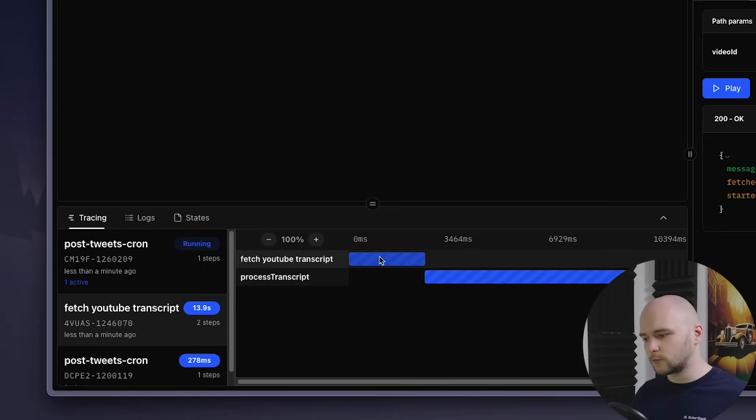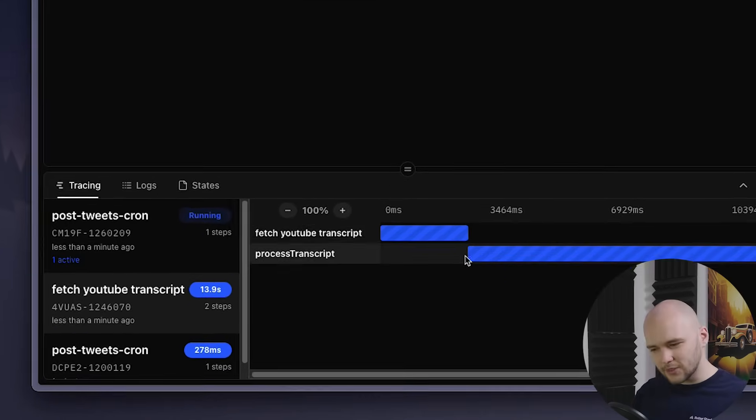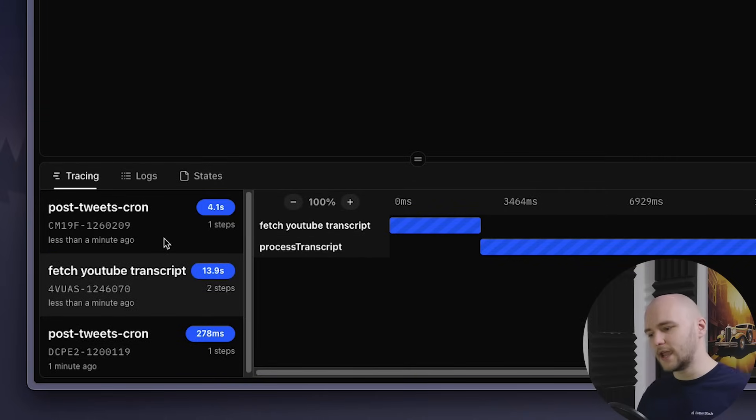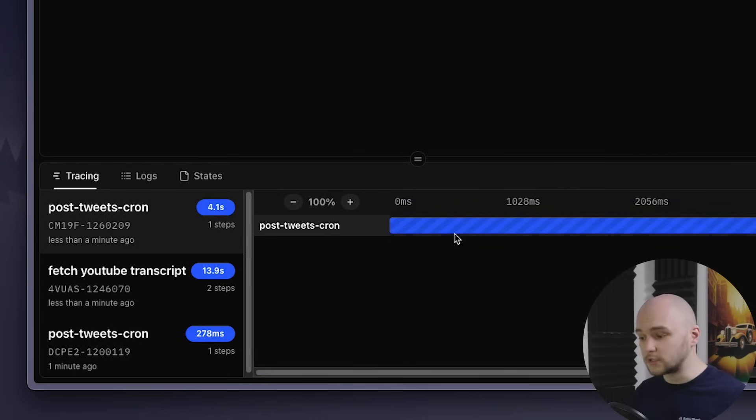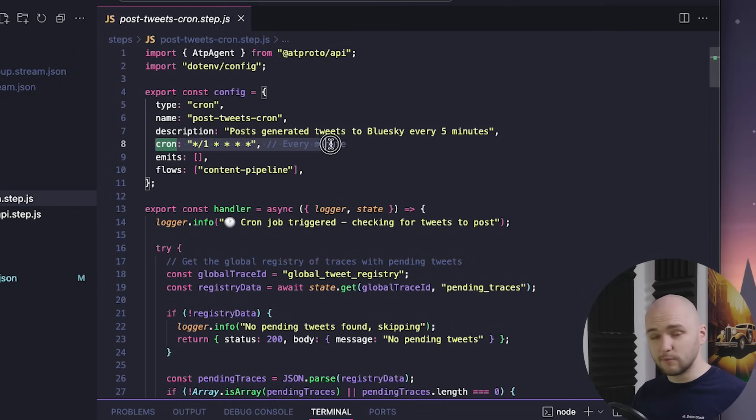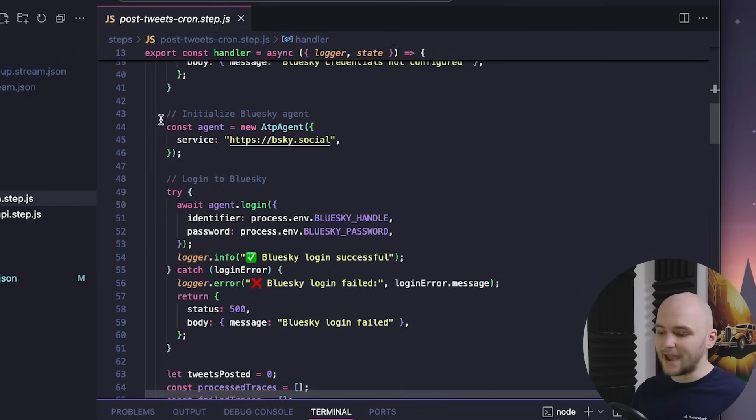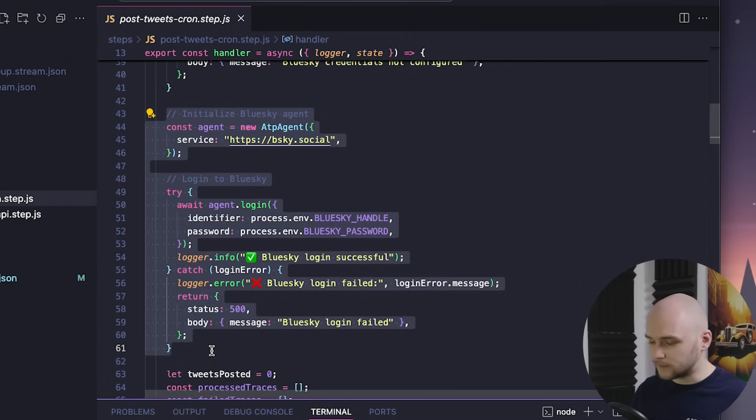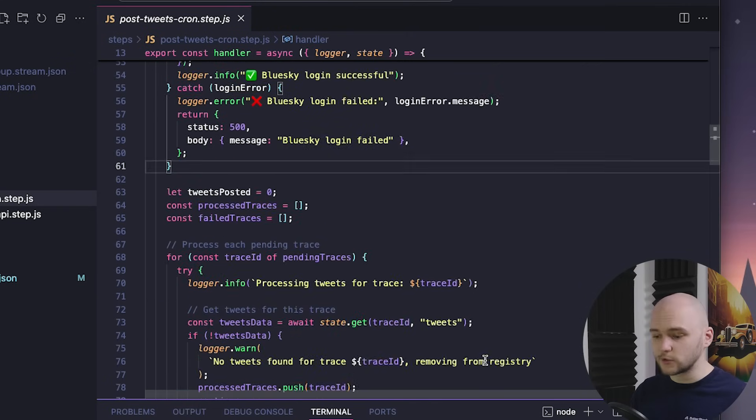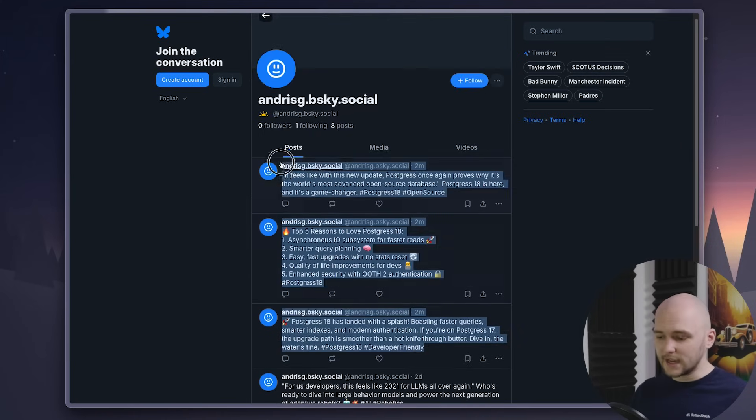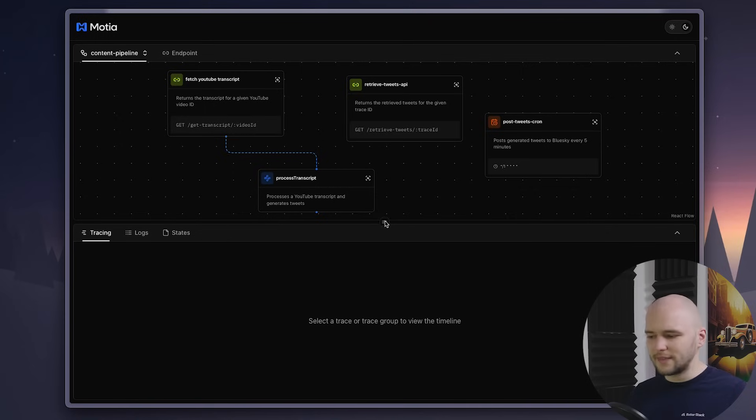Now, these are two steps that run sequentially. But there's also a third step, which is asynchronous. And this one runs a cron job every minute to check if there are any outstanding tweets that have been generated from our transcripts, but haven't been posted to BlueSky yet. If so, then the cron job will take those tweets and post them to BlueSky. If no outstanding tweets are found, it just skips the execution.